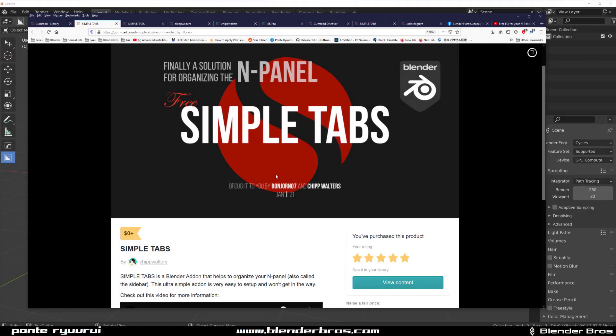Hey guys, Panto Ruard here with another Blender video. This one's gonna be a review of an add-on by Chip Walters called Simple Tabs. It's a free add-on, so just go ahead and grab it and drop some tips over there because this stuff is really good.